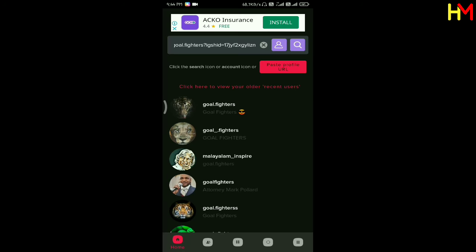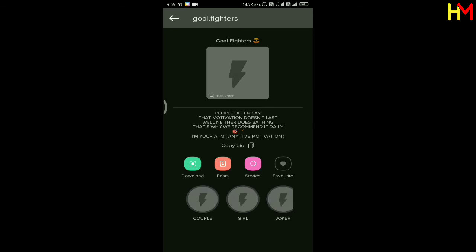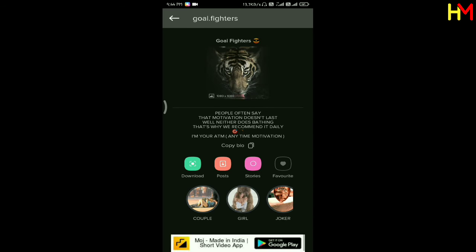Then click on the URL and click on the first option. Then click on the app and click here.